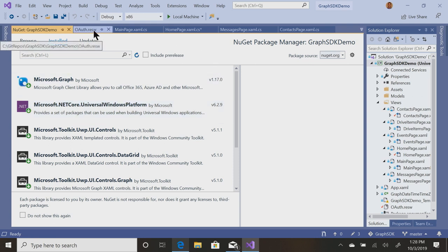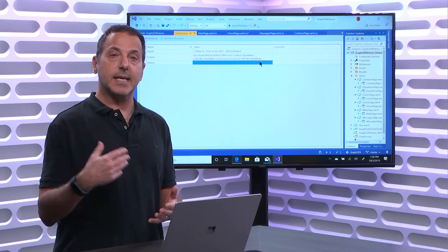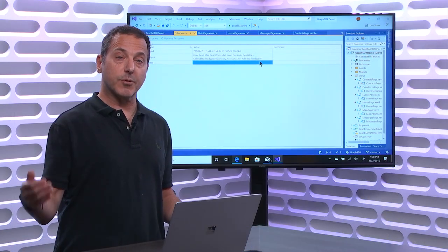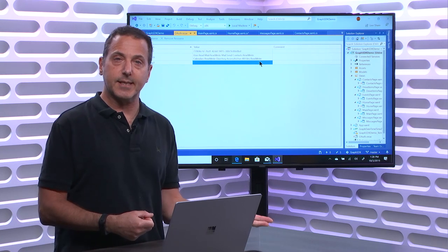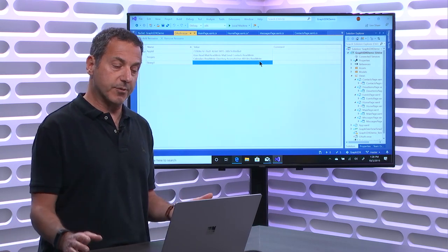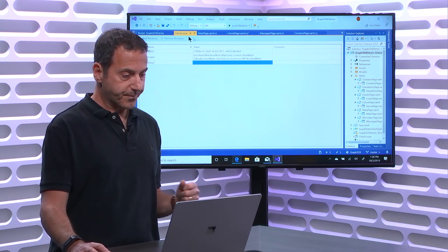All right. Next thing I need are some permissions. So here's that app ID that I registered the app under, and then there are certain scopes. I want to be able to read who the user is. I want to be able to read and write mail. I want to be able to send mail, read and write contacts, read and write calendar items, access directories, access files. So I specify the permissions that the app is going to require, and then of course the first time the user logs in, it says this application wants to be able to read your mail, send mail on your behalf, manage your contacts, etc. Those are all specified here.